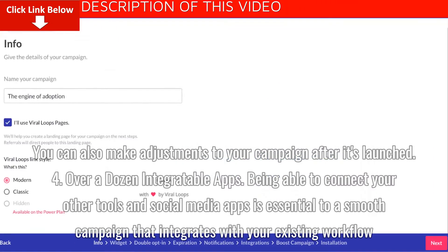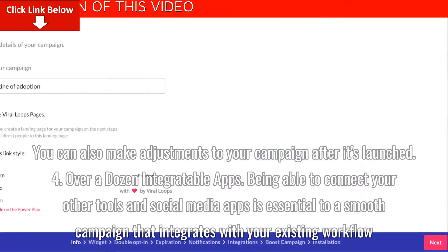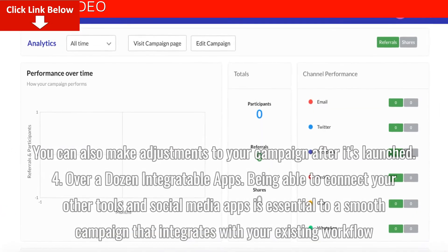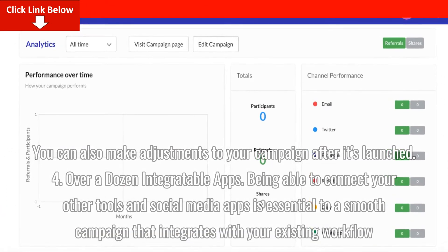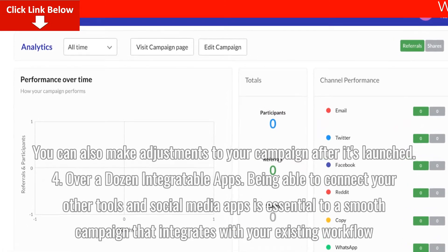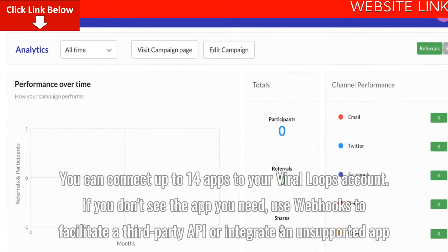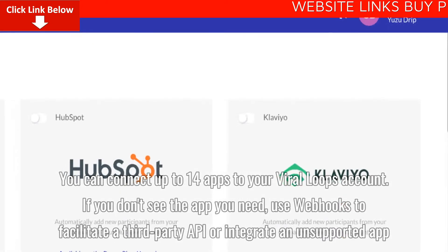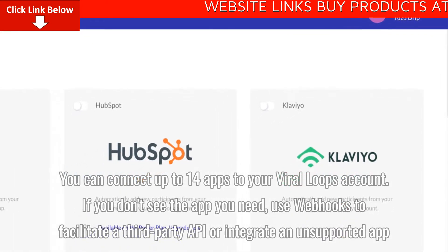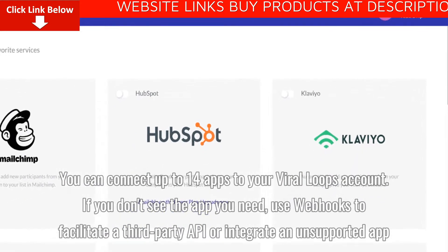Being able to connect your other tools and social media apps is essential to a smooth campaign that integrates with your existing workflow. You can connect up to 14 apps to your Viral Loops account. If you don't see the app you need, use webhooks to facilitate a third-party API or integrate an unsupported app.